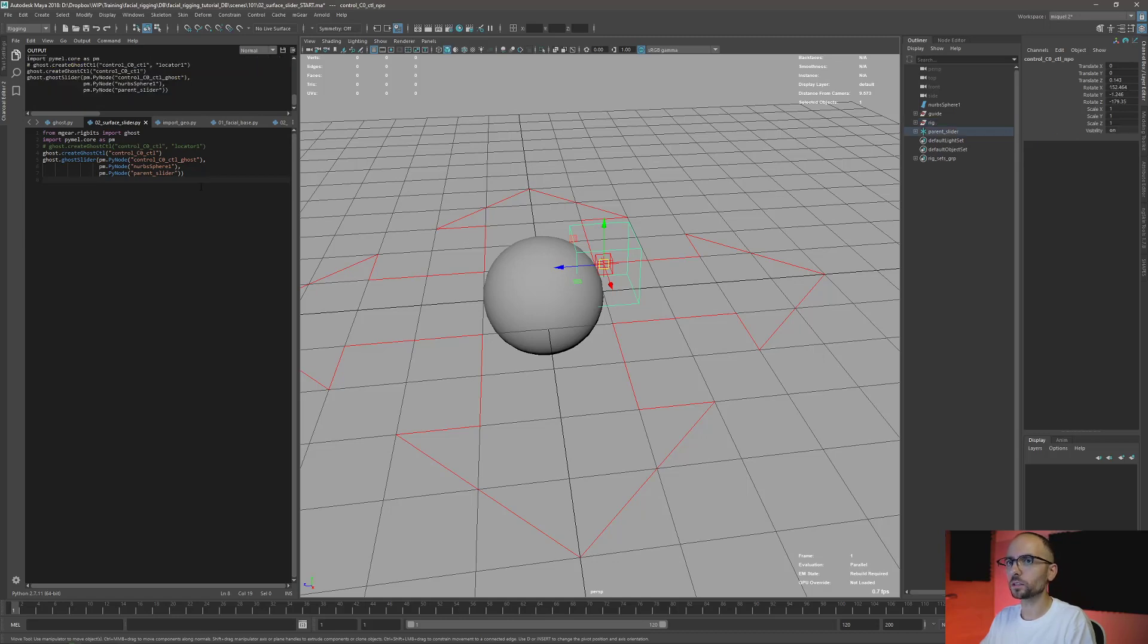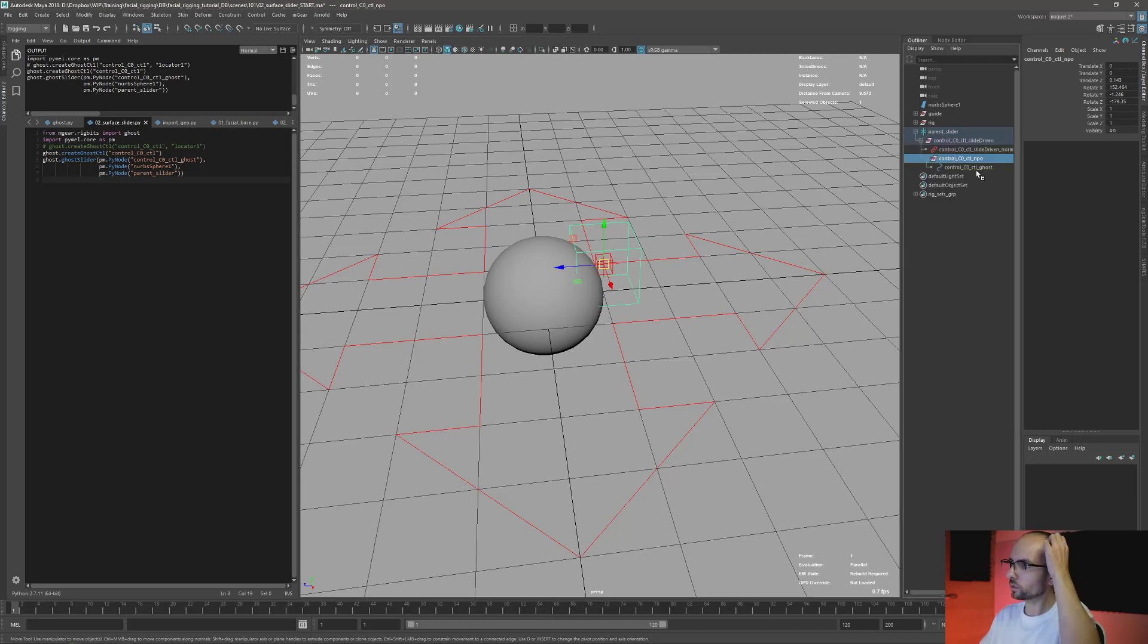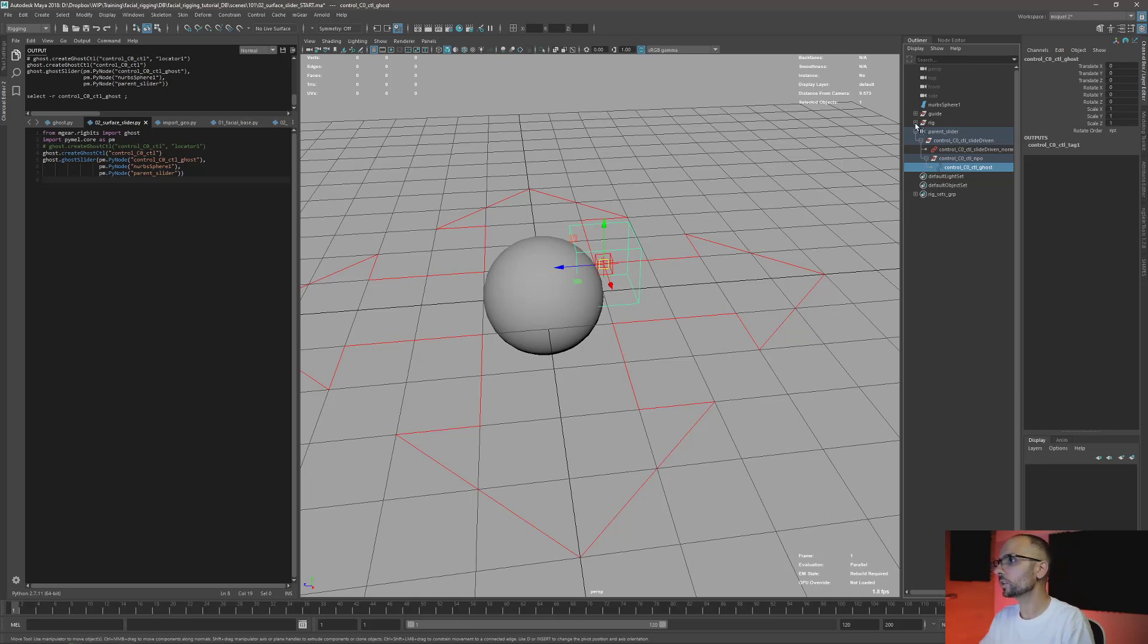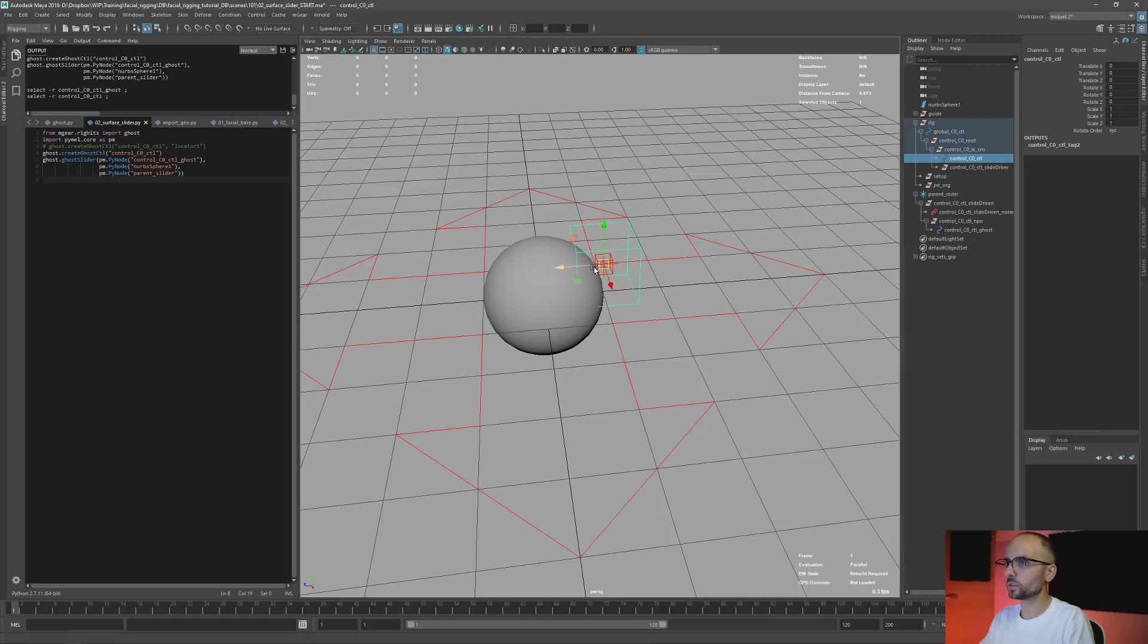I'm just going to run it. Doesn't look like it changed a lot, but look here on the parent slider - we have this instructor, this ghost. Here is our previous control and now the new control that is here. And you can see here there's another instructor.